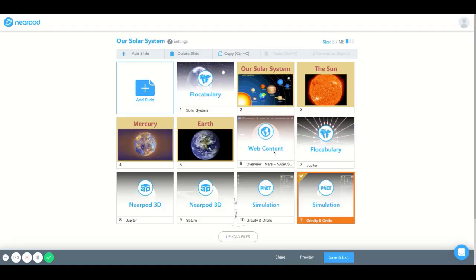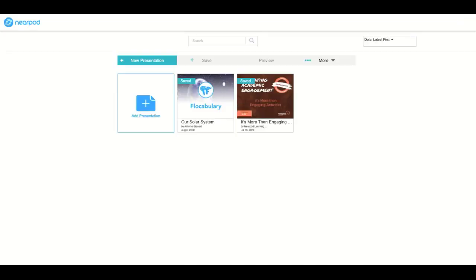Now if you have any further questions, feel free to check out our FAQ page at the bottom of our Nearpod.com website, or you can email us at support@Nearpod.com or give us a call. Thank you.